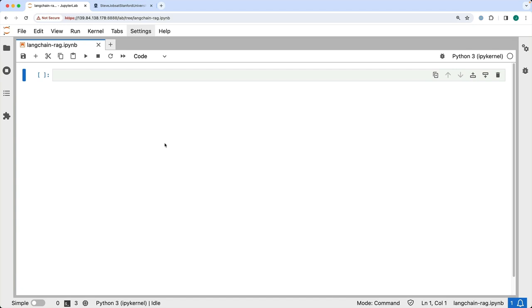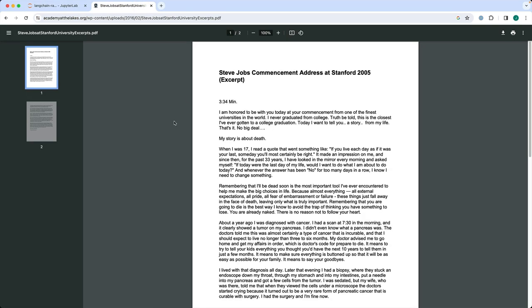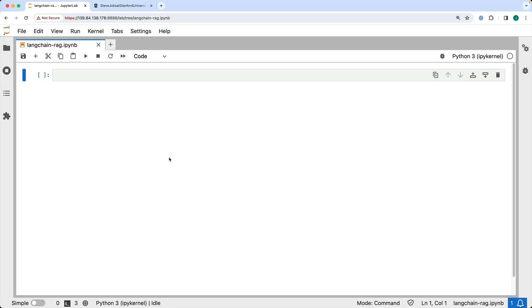We're going to build an interesting demo. There is a famous speech by Steve Jobs delivered at Stanford in 2005 — a commencement address that has a lot of depth and advice for students. What we'll do is take this PDF and build a bot that can answer questions from it. This is actually RAG because we're going to retrieve the context from the PDF, augment it, and send it to the LLM. Instead of doing it manually like in previous demos, we will leverage LangChain to do most of the heavy lifting and build a RAG pipeline.